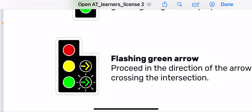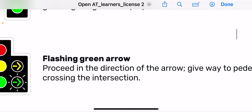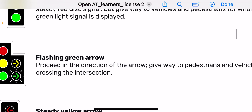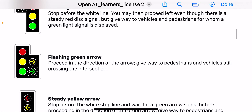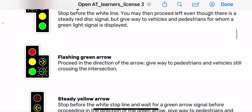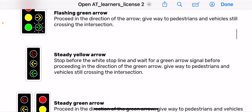Then you have the flashing green arrow — proceed in the direction of the arrow, but give way to pedestrians and vehicles still crossing the intersection. If there are pedestrians or vehicles in the intersection, give way to them, but the fact that the light is green means it's your turn to enter.